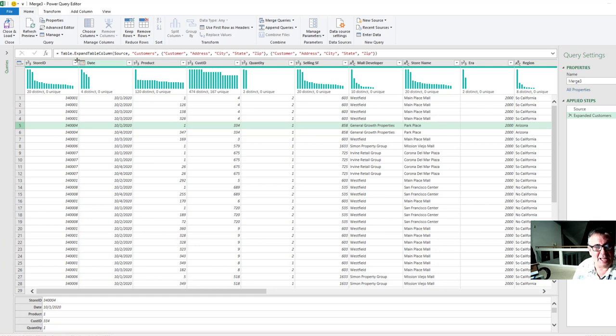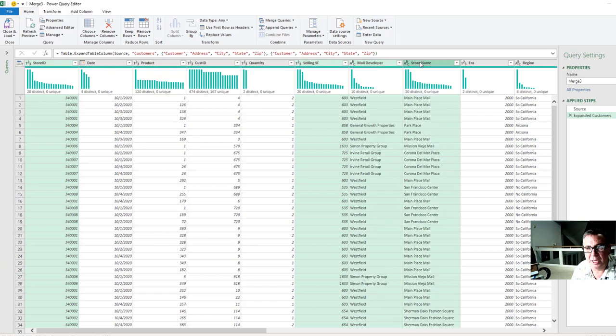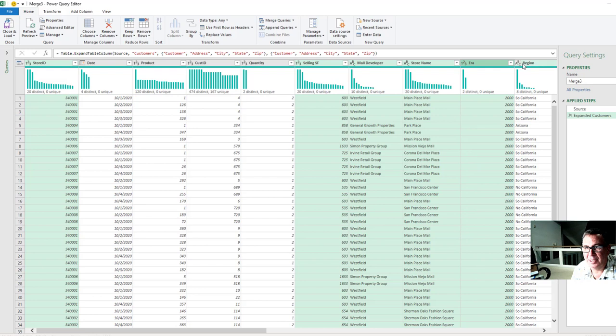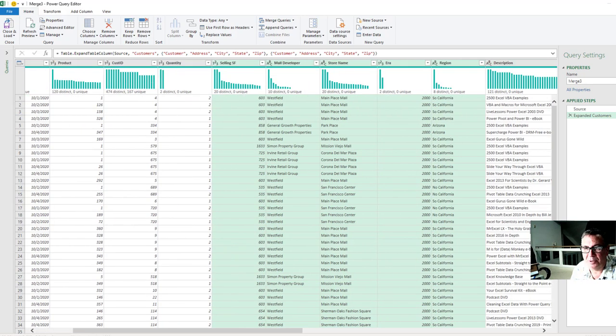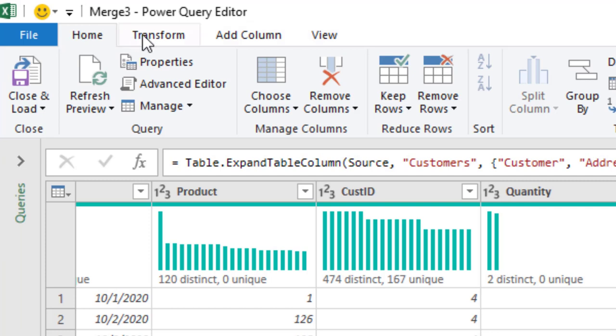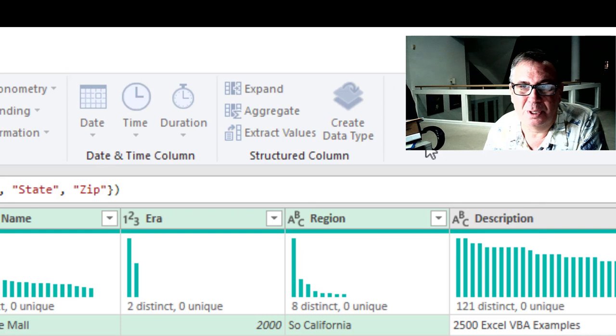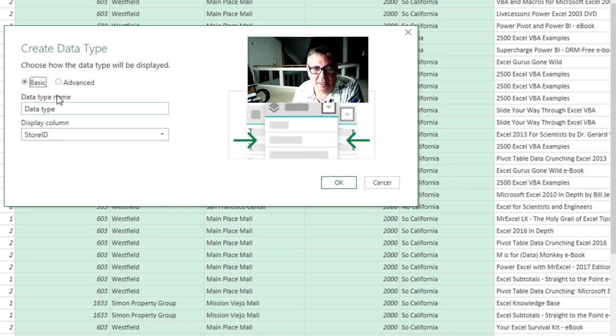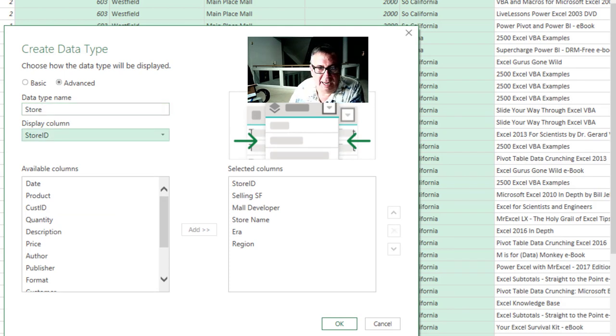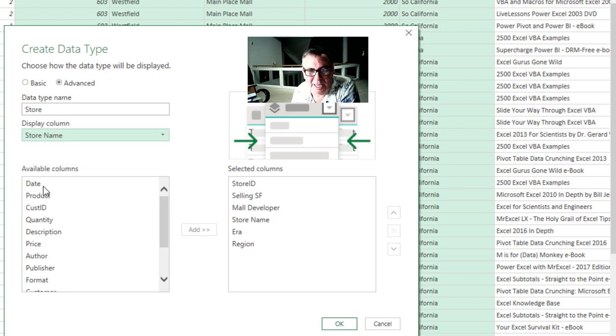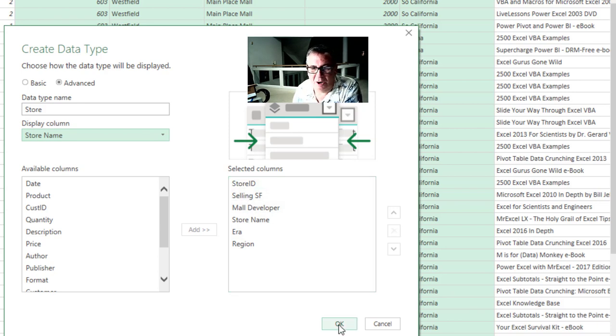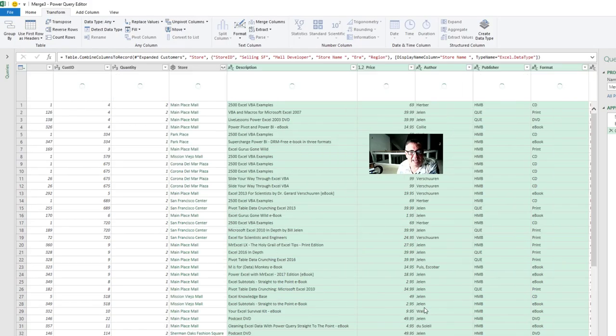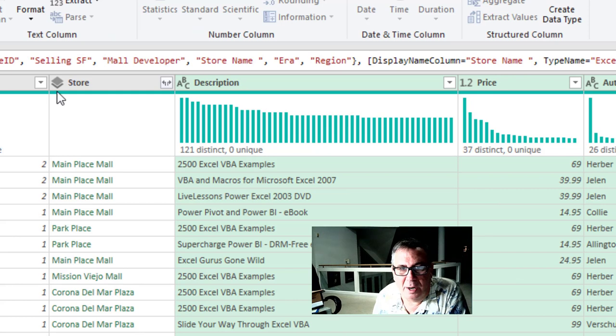So what we're going to do is we're going to collapse these fields down. So I have a lot of information here about stores. So I'm going to take store ID and control click on selling square feet, mall developer, store name, the era, when was the store first built, and what region are they in. I think that's all of my information for stores. And out on the transform tab this great new feature called create a data type. So I choose those fields. Go to create data type. I'll take a look at advanced and the data type name is going to be called store. And what I want to display, I don't really want the store ID. I actually want the store name. Give me something useful. Give me a way to get the store ID if I need it. But give me store name and store ID. All of those fields because I pre-selected them are going to be there. And what's going to happen is those fields are going to get collapsed down into a single column with a great new icon there that says that we have a data type called store.